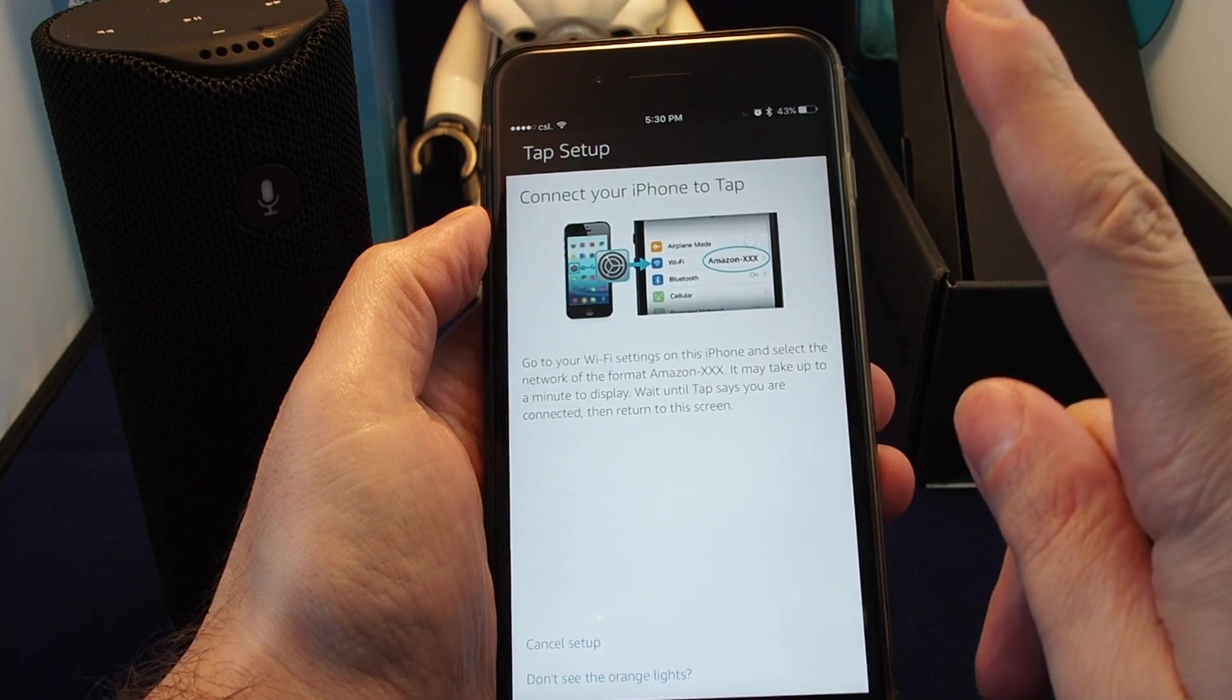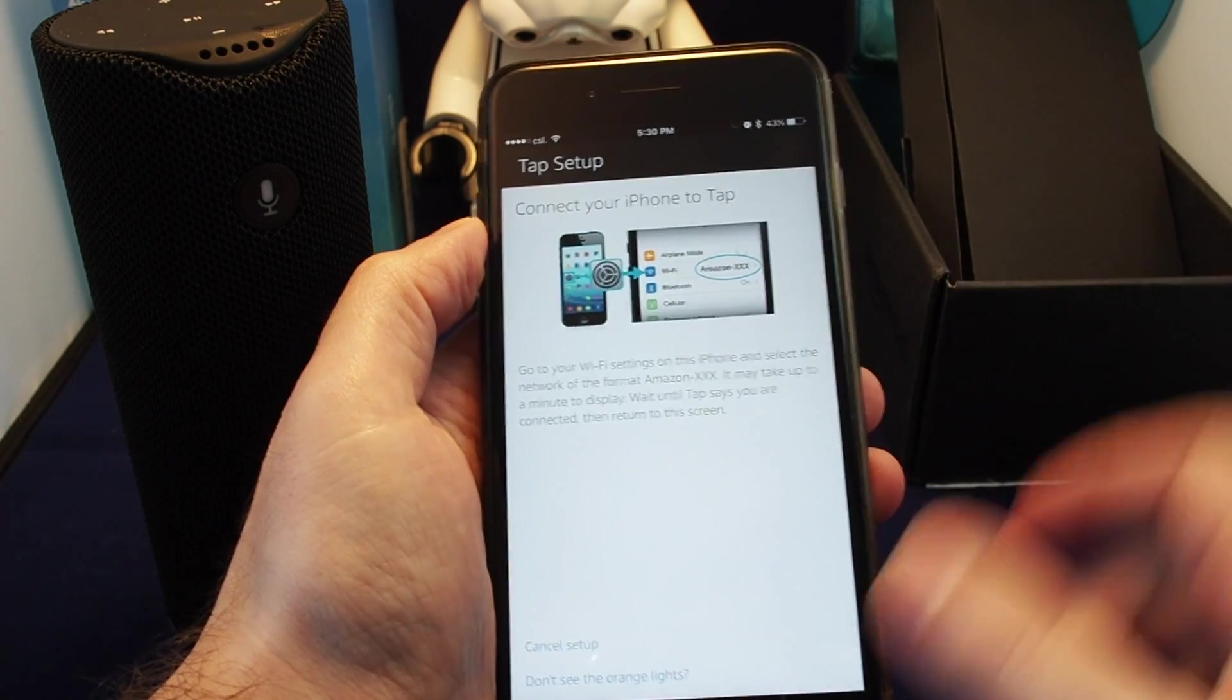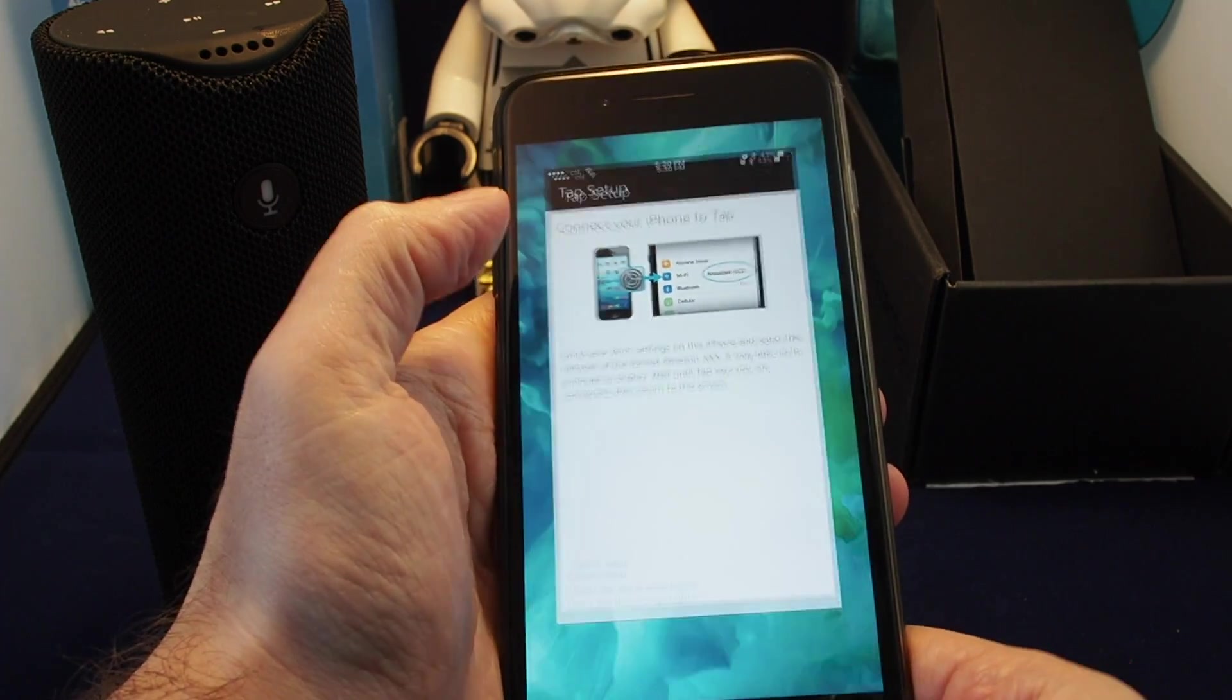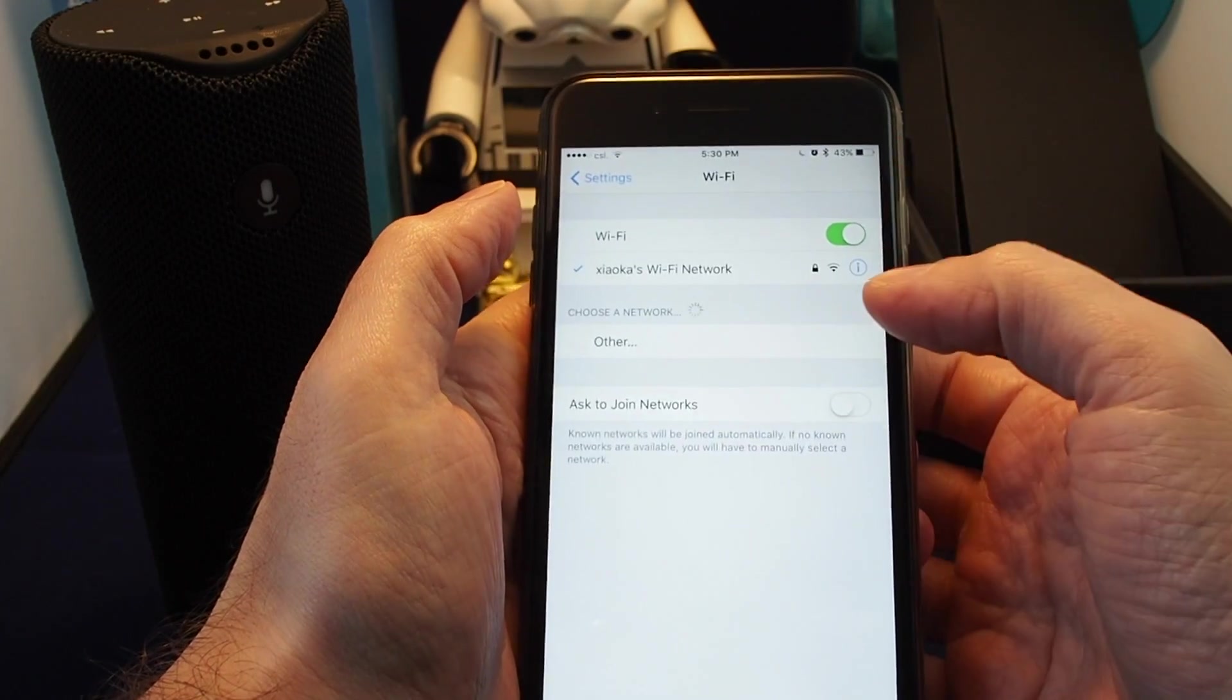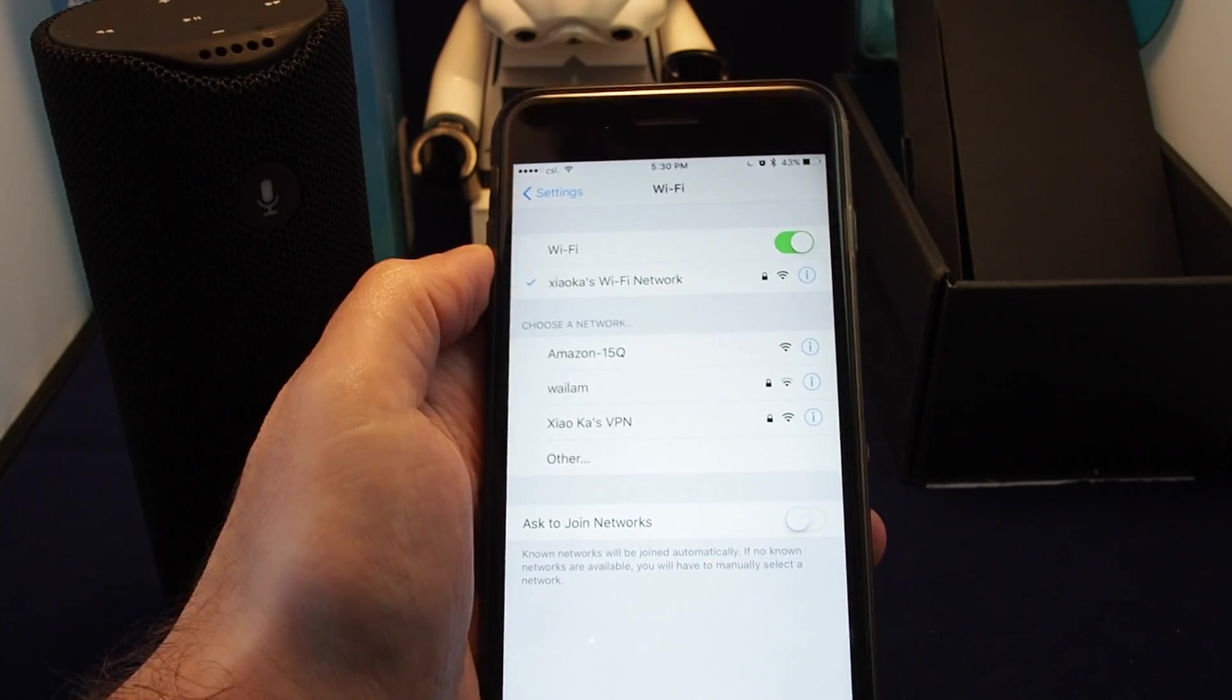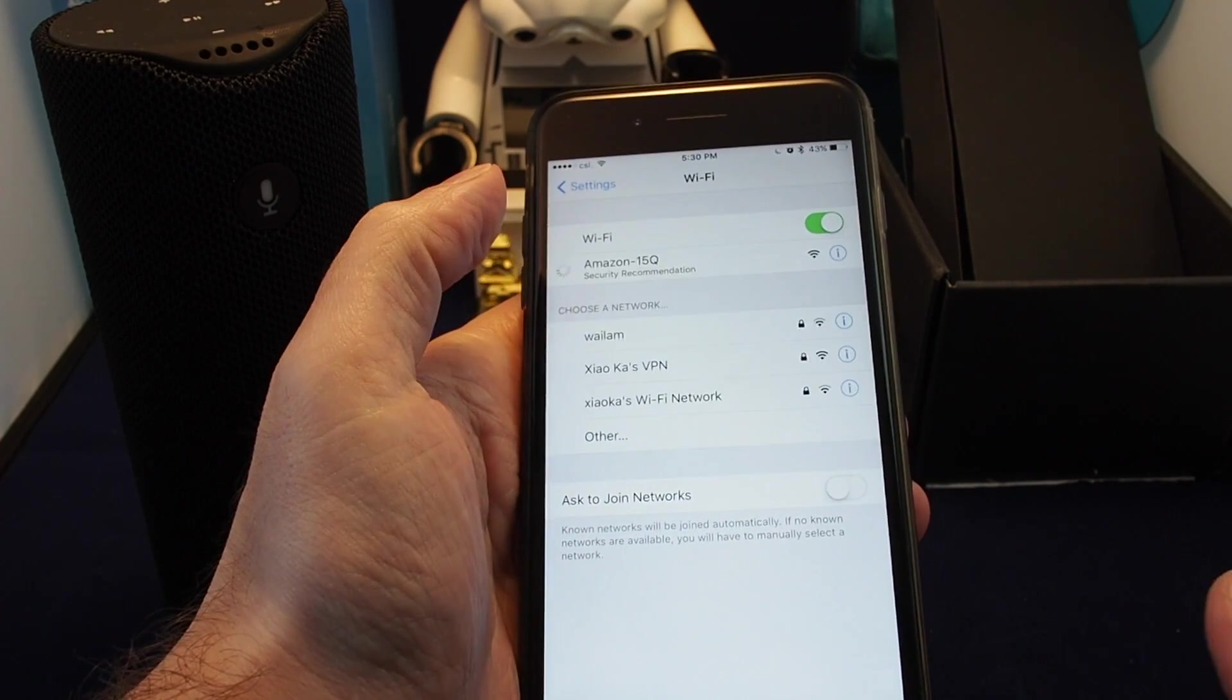Then you have to actually go to the Wi-Fi setup in your phone, you know, iPhone or Android device. Go to where you select the Wi-Fi networks and then connect to Amazon something something. Let's give it a quick look here on our device, and it will show up as the Amazon 15Q, which is this particular tap's name.